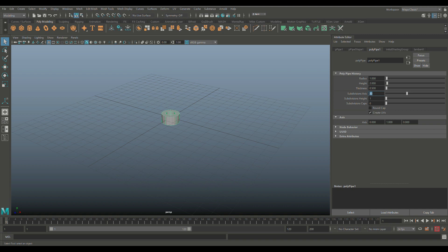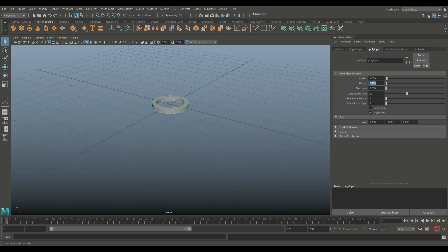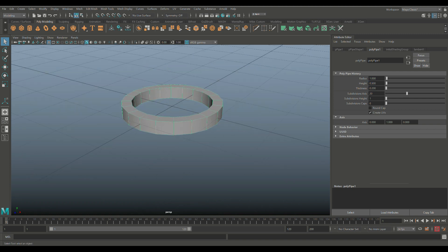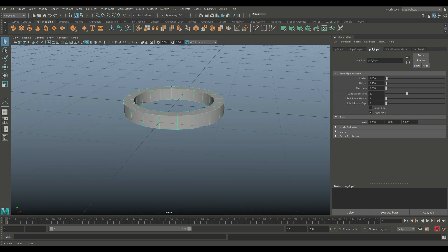Now for the thickness, let's do 0.2. For the height, let's do 0.5. That looks about right. And then we need to put some teeth on our gear.